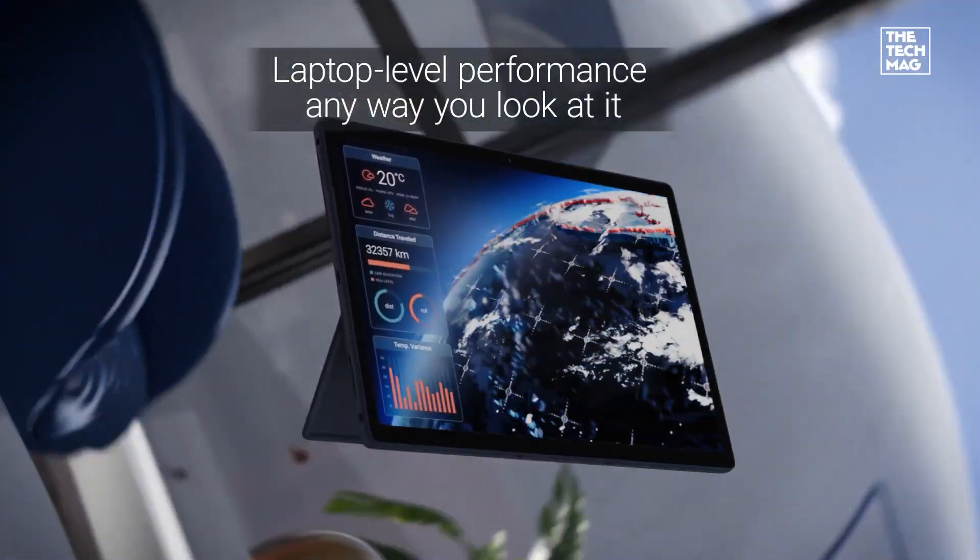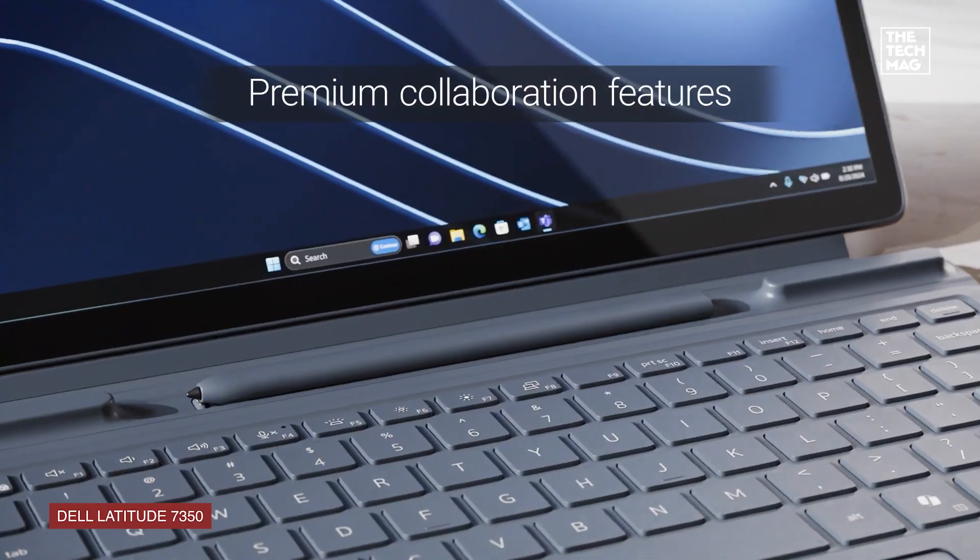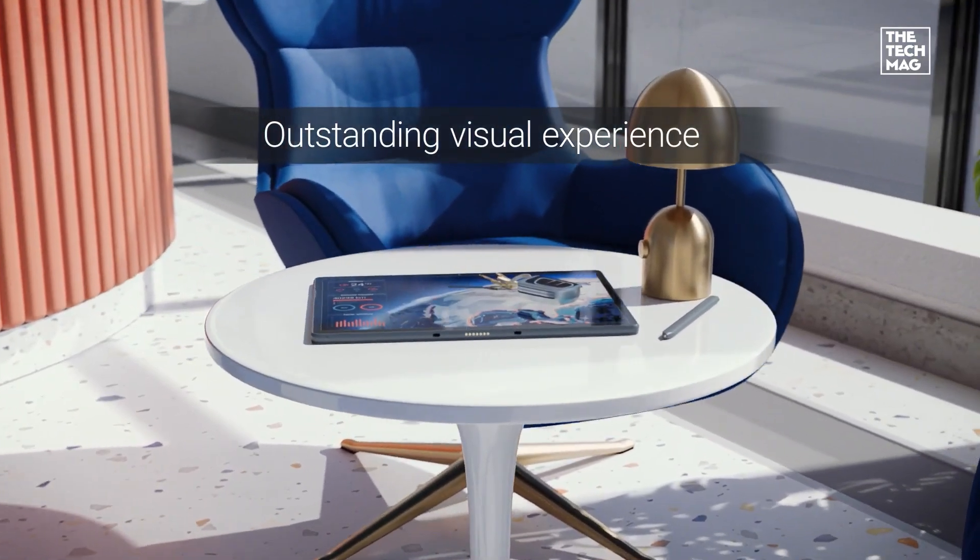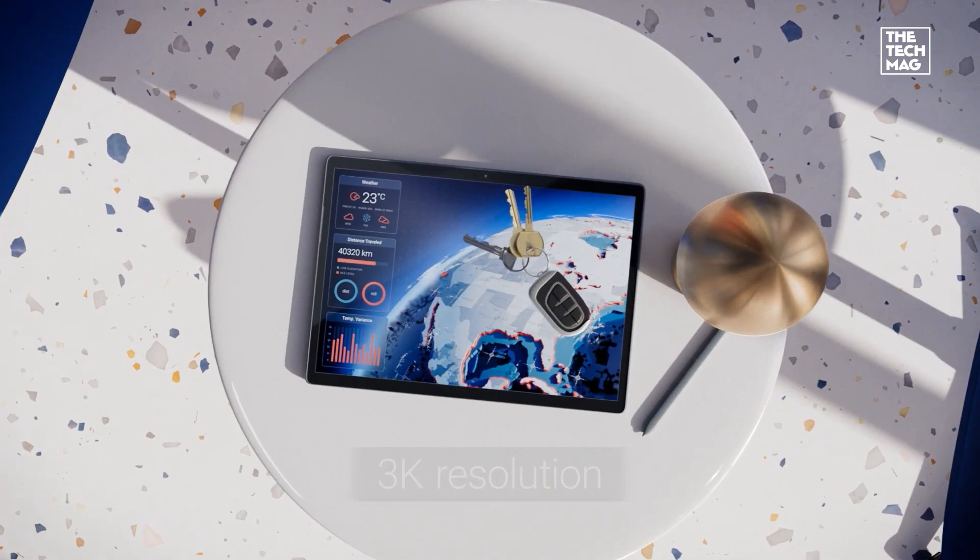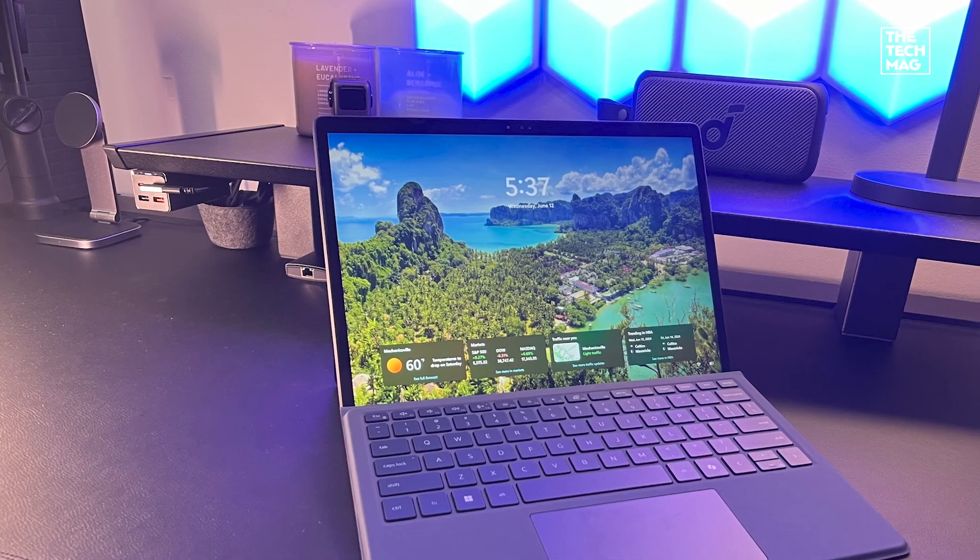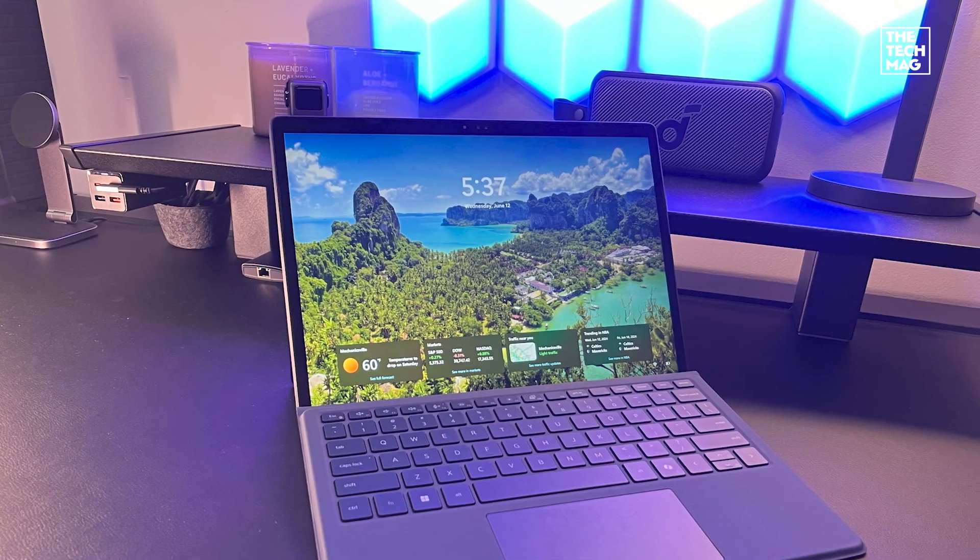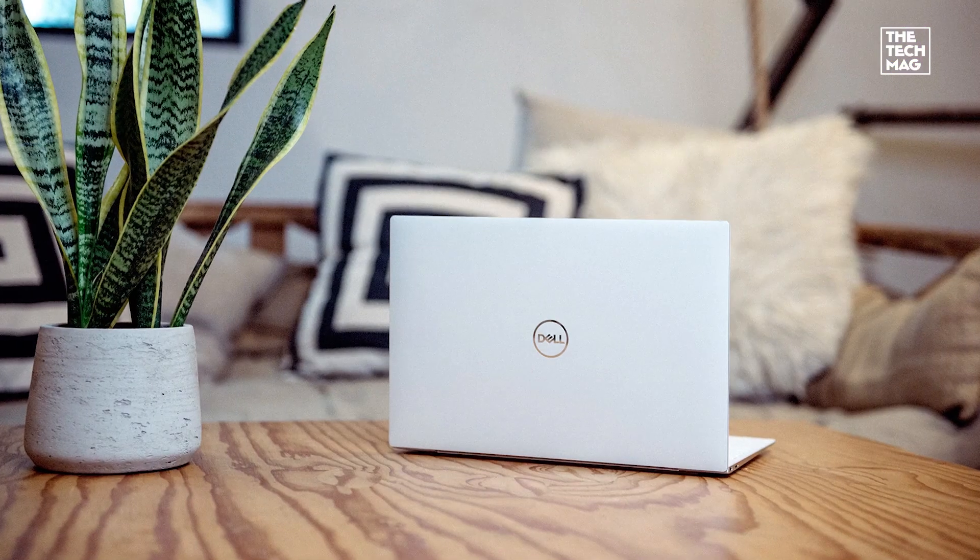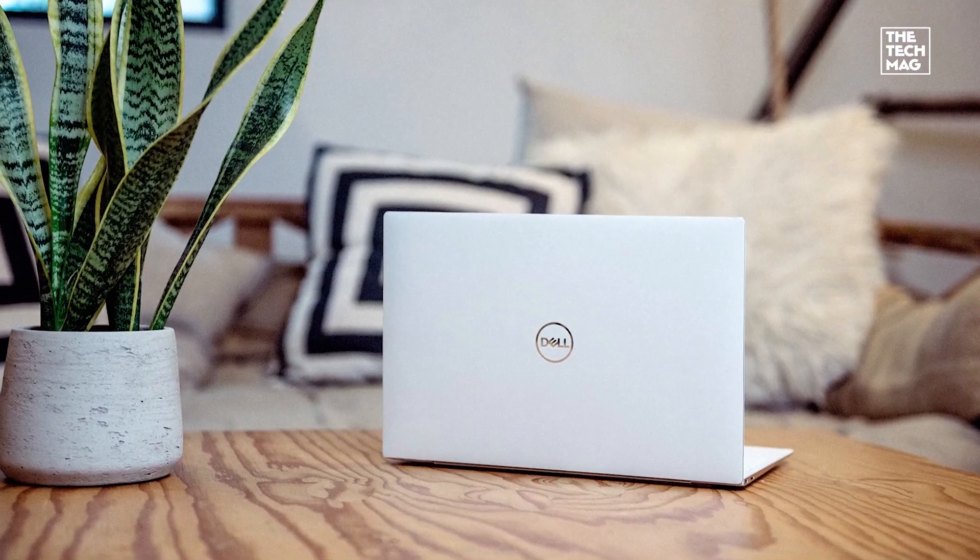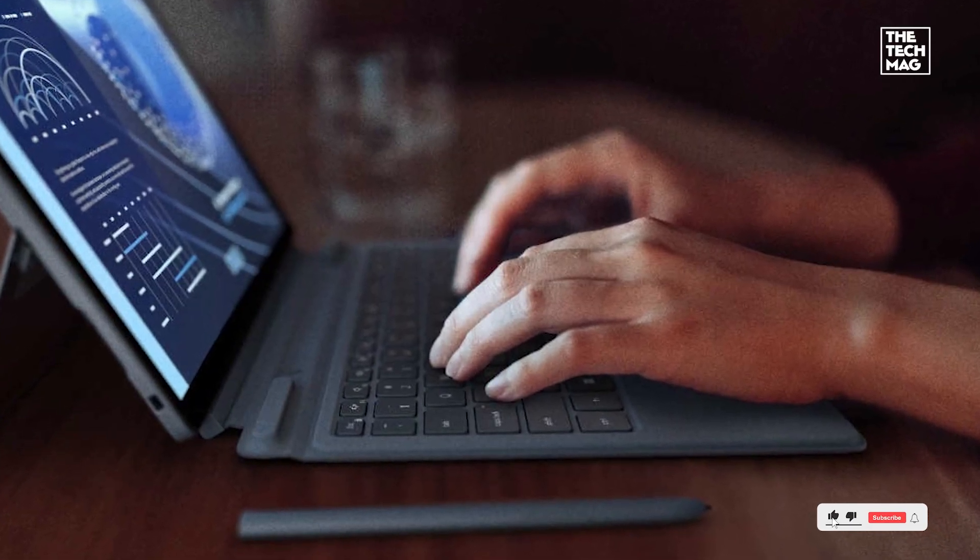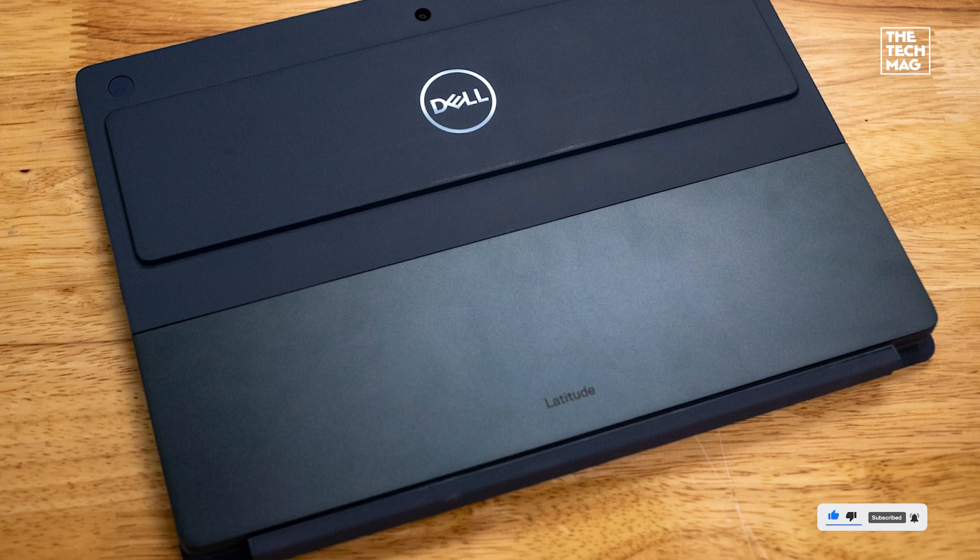Dell Latitude 7350 Detachable - this one's built for business. It has a 13-inch 3K display that's easy on the eyes, and the Intel Core Ultra 5 processor gives it laptop-level performance. It comes with a keyboard and pen, and Dell includes a 2.5 year warranty, which is rare. It's designed to be durable and secure with enterprise features like vPro and TPM. In all, it's great for remote workers, business travelers, and anyone who needs a reliable tablet with long-term support.